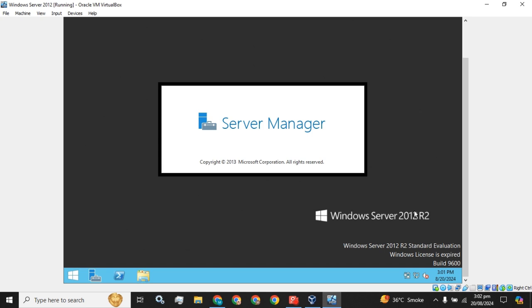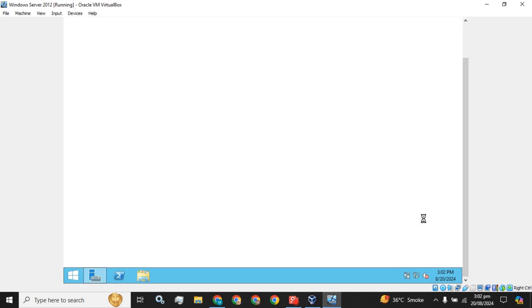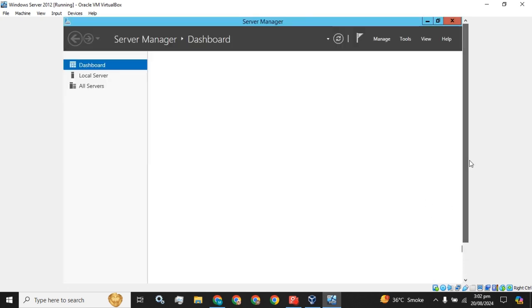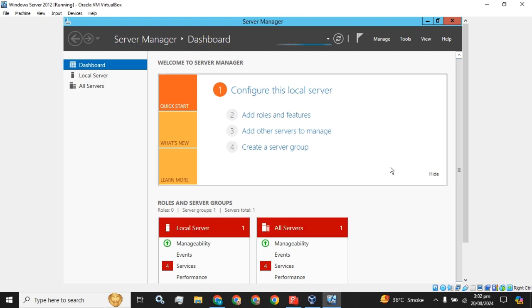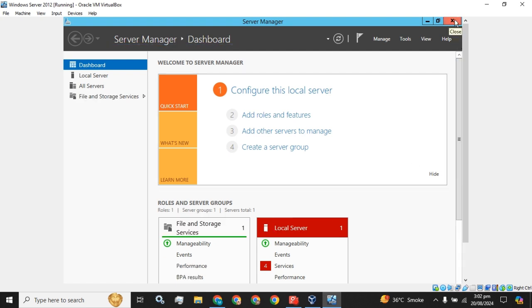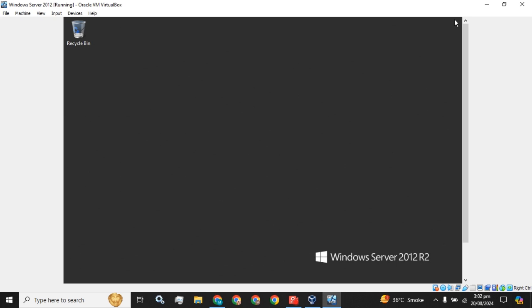Windows Server 2012 R2 has been installed. The Server Manager has been opened up, and all the features are now available to you in your Windows Server.